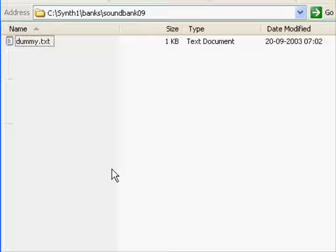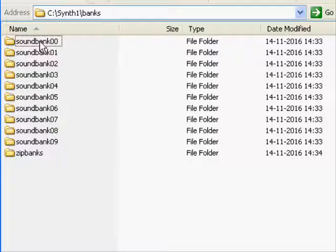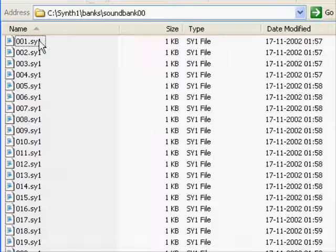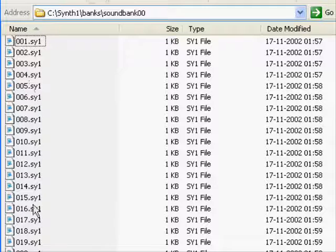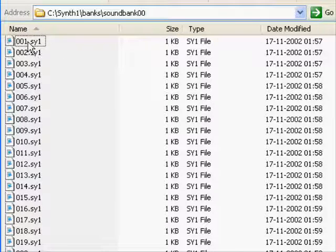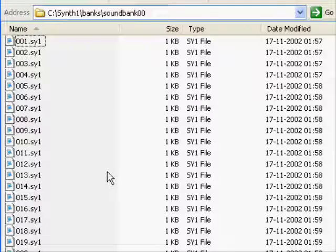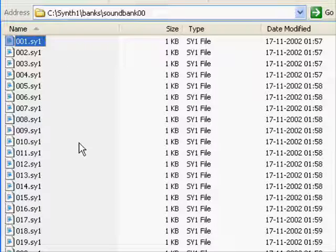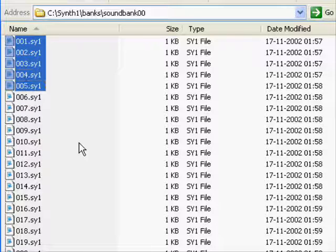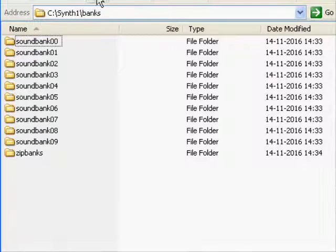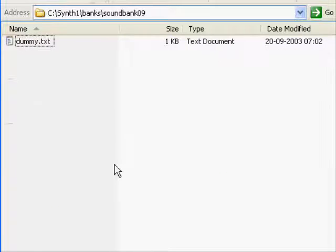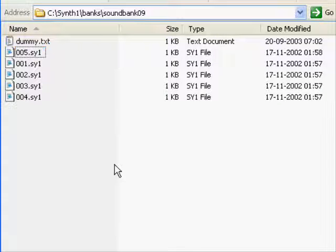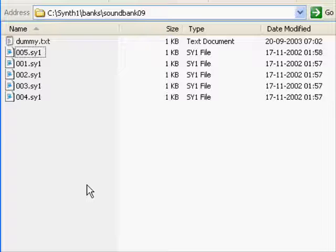They don't have any contents. But if we open one that has contents, like the zero one here, you can see they're just anonymous files from zero to 128. And I'm going to take five of these files here. I'm going to copy them and put them into soundbank 09.